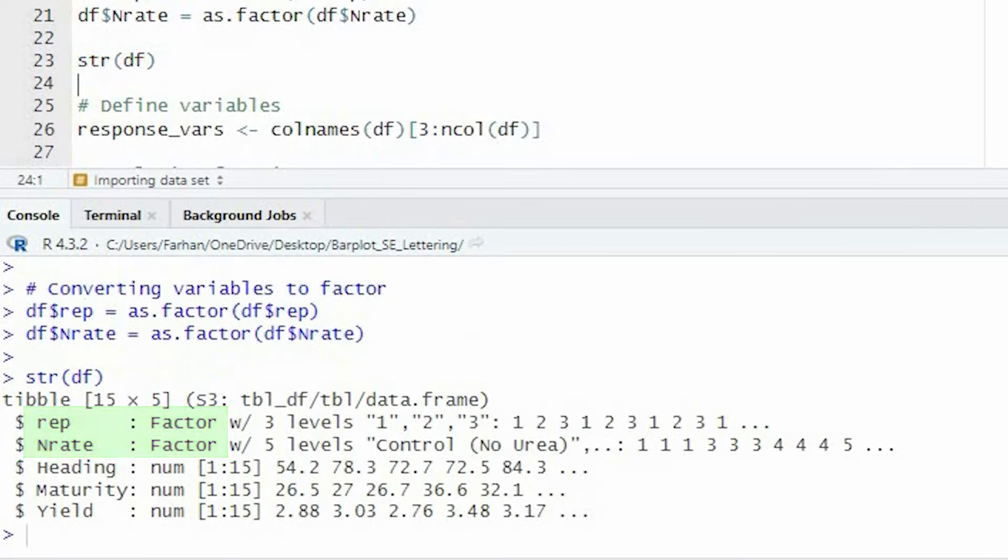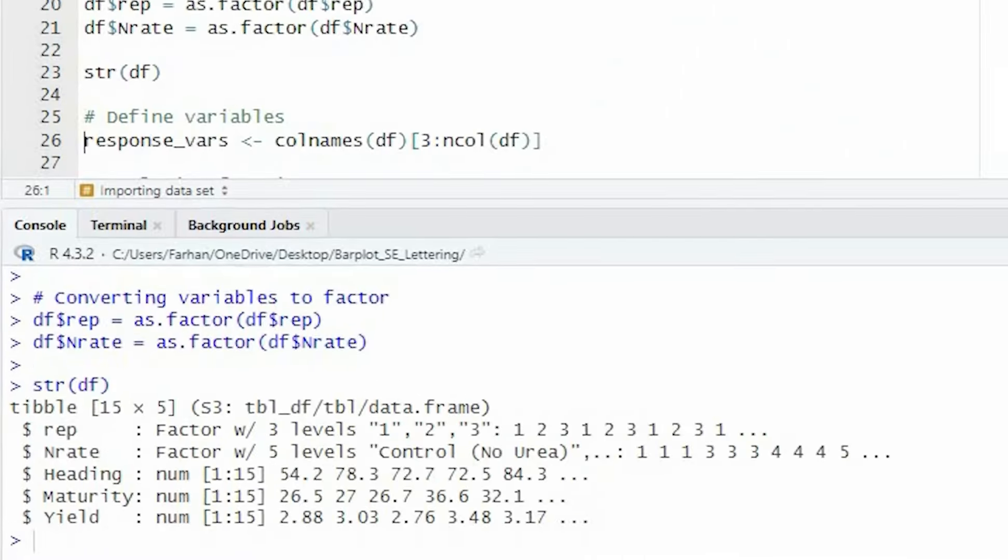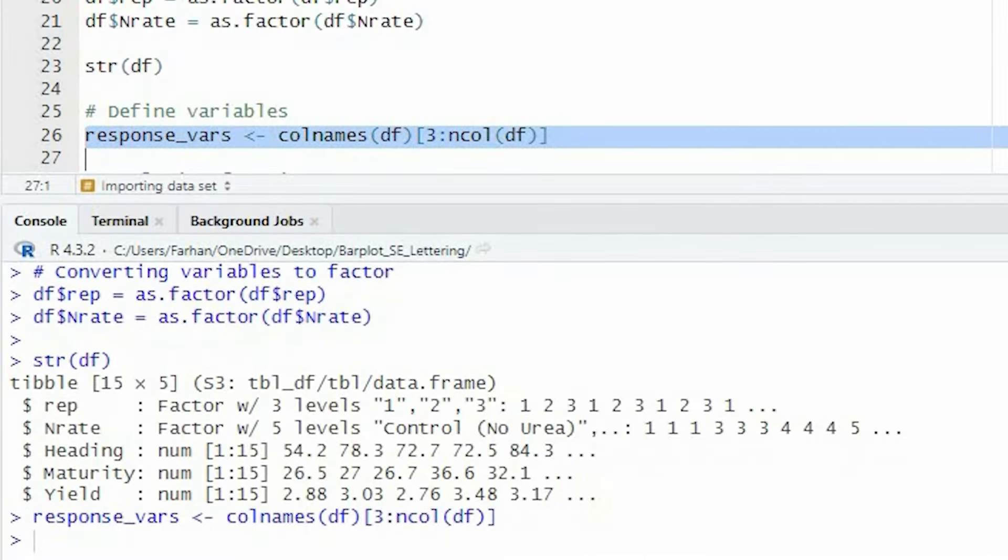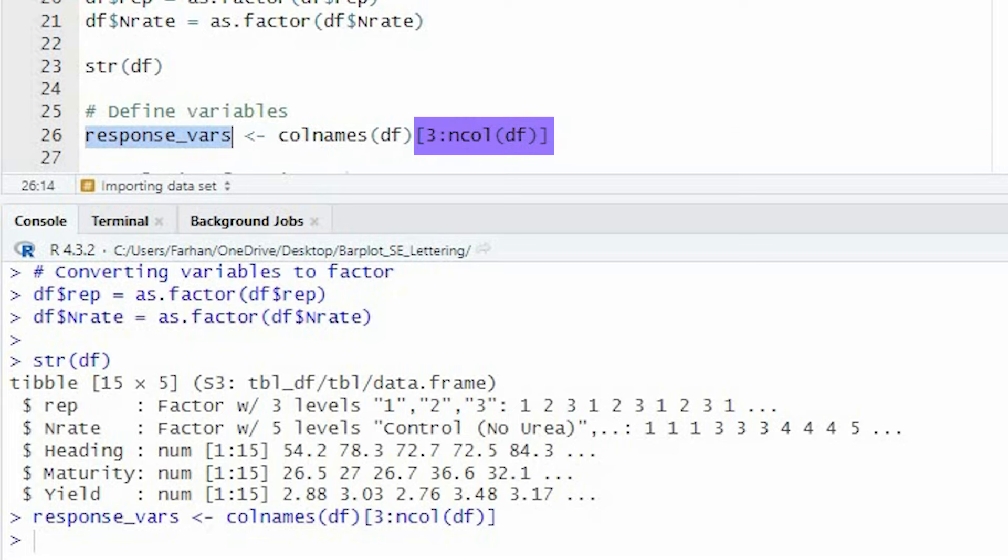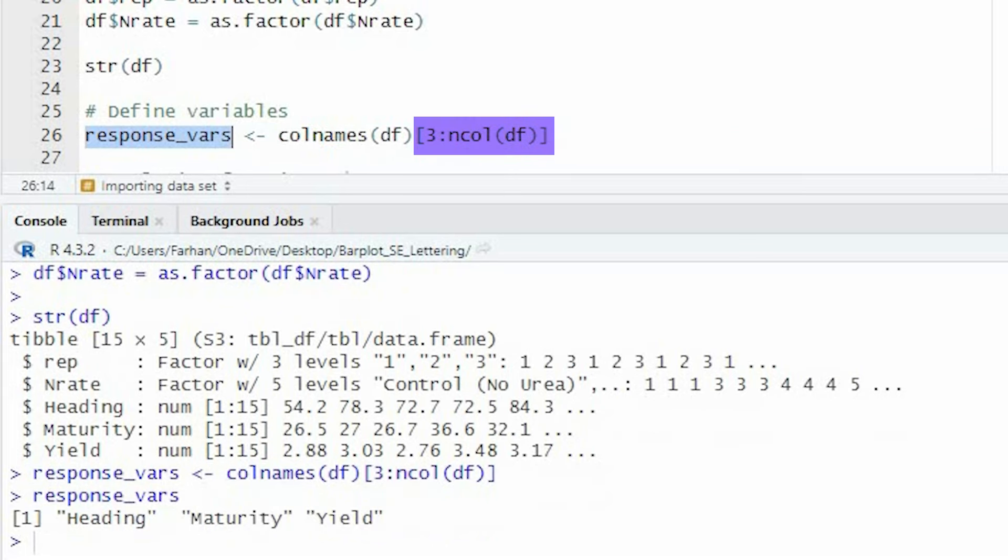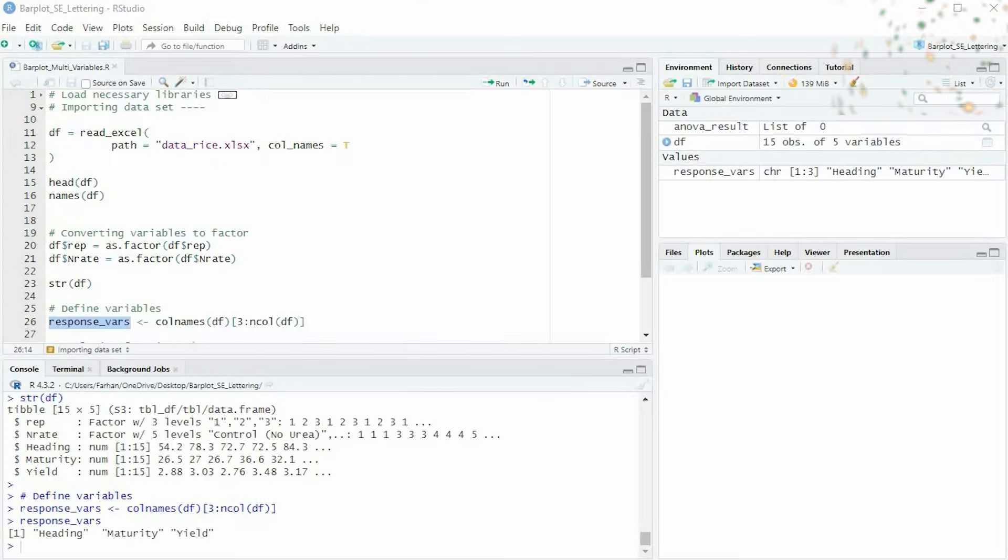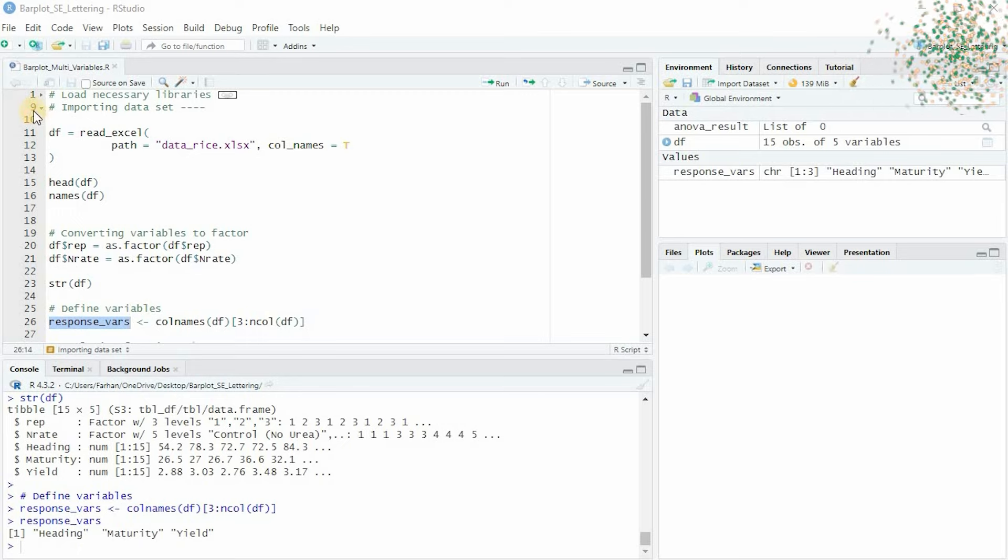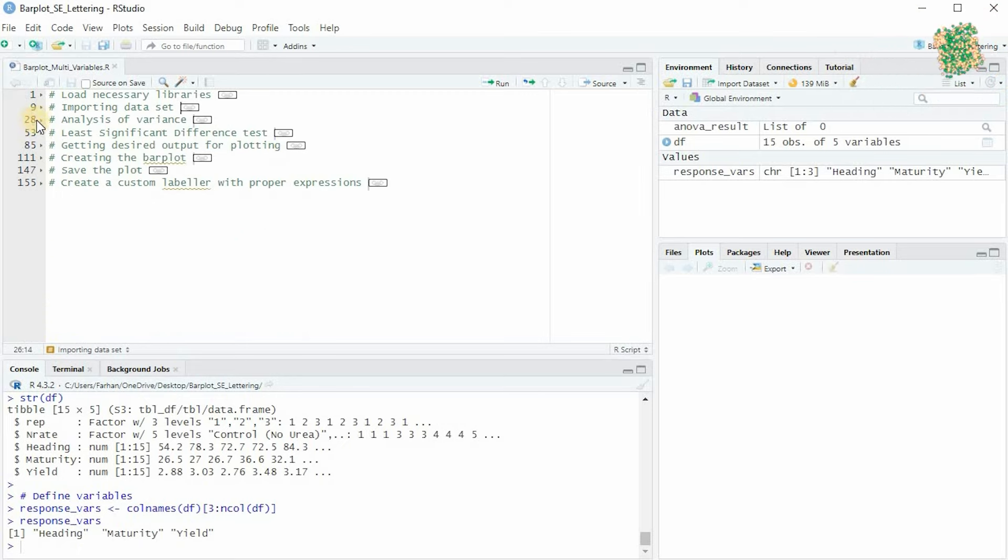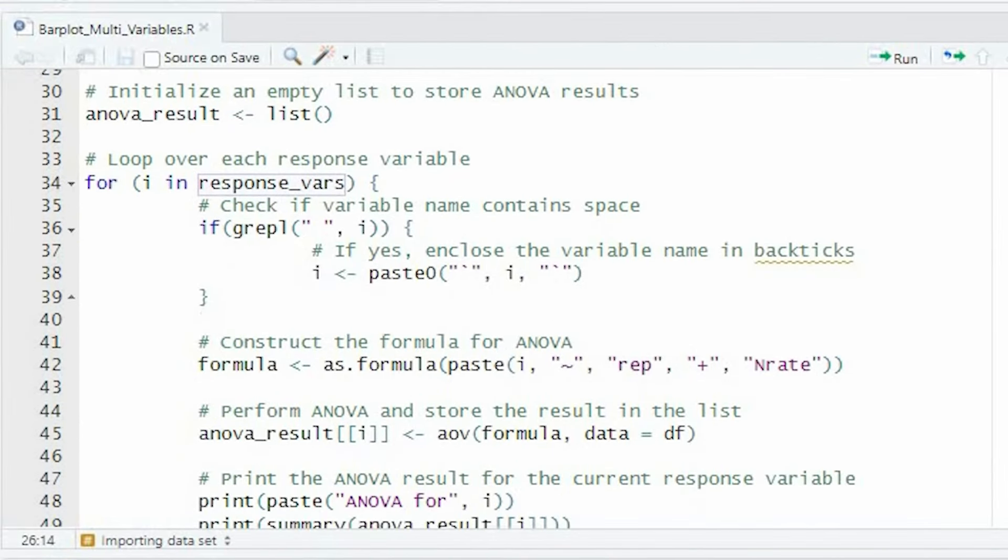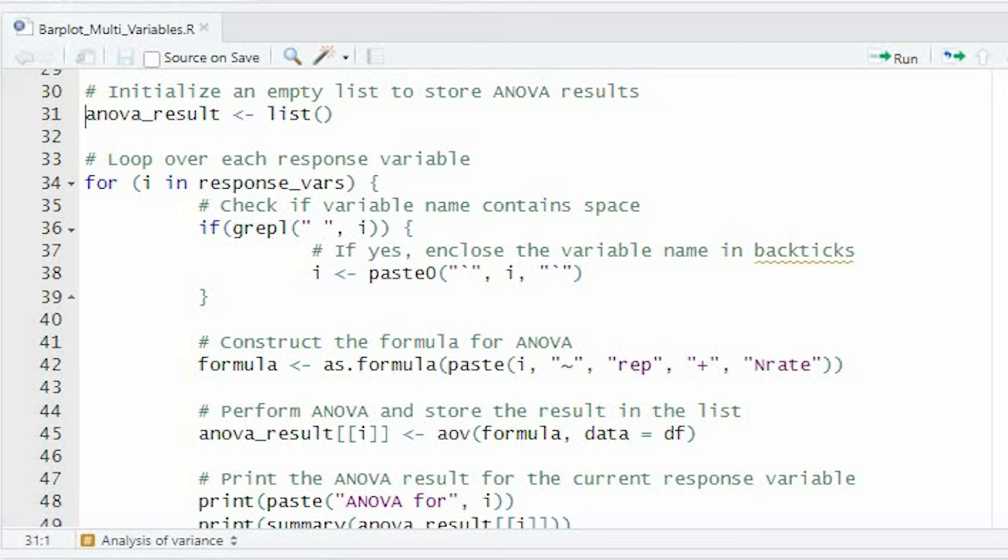We will also define object that contains all response variable names. From third column to the last column in the data frame we have response variable names. Next, we'll perform an analysis of variance or ANOVA on our data.